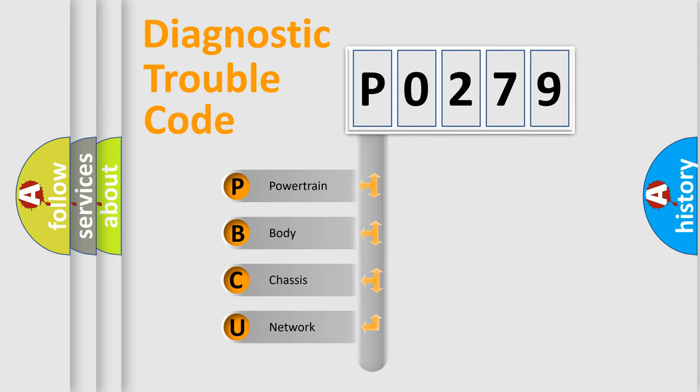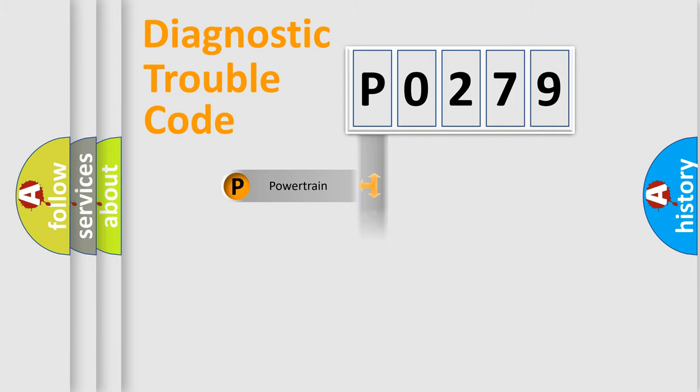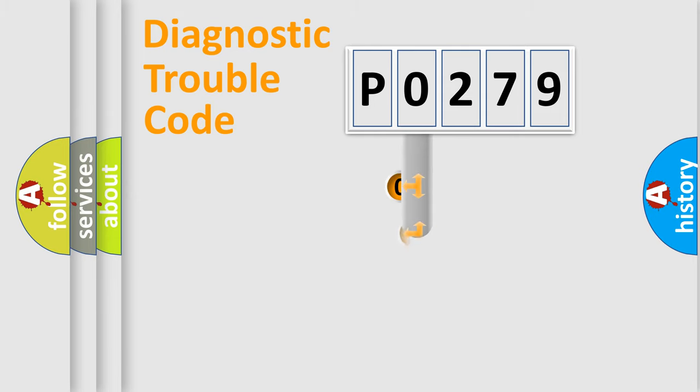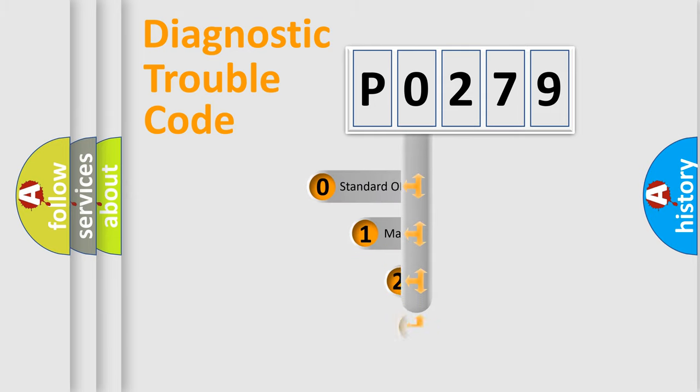We divide the electric system of automobile into four basic units: Powertrain, Body, Chassis, and Network. This distribution is defined in the first character code.